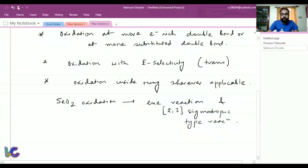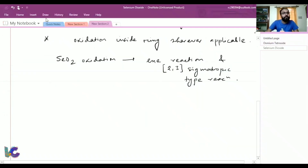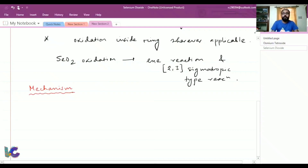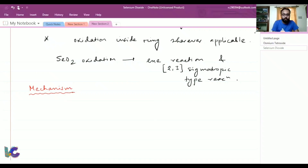Now let's look at the mechanism of the reaction. We will discuss two types of mechanism: one is the oxidation of the allylic hydrogen to an alcohol, and the other is the oxidation of the active methylene CH2 into a ketone. First, let's look at the oxidation of allylic hydrogen.